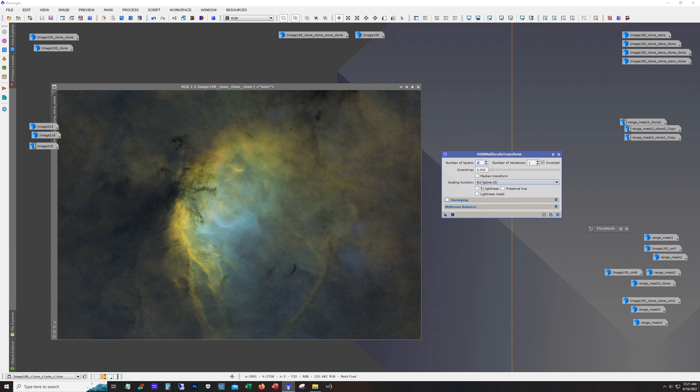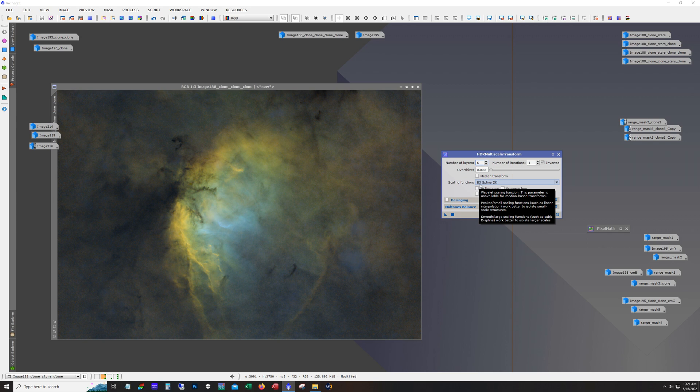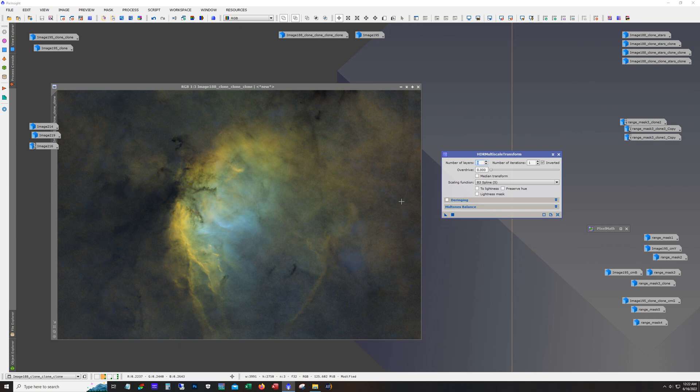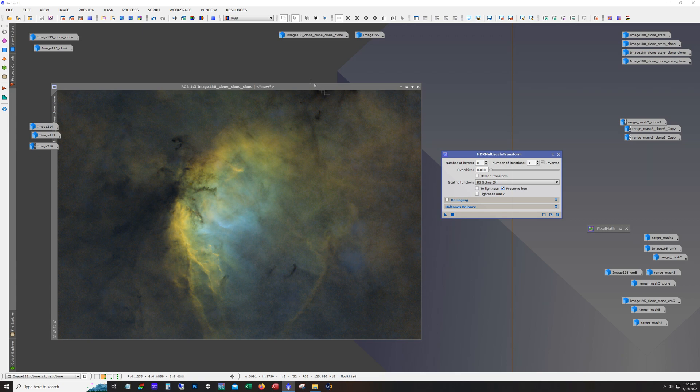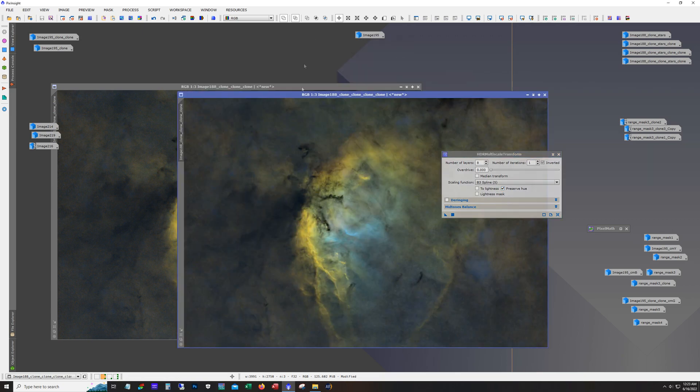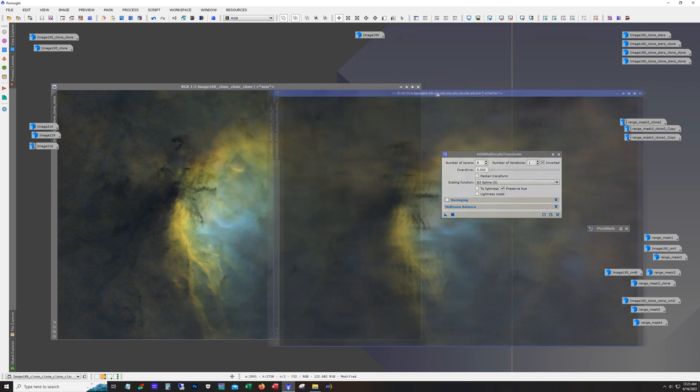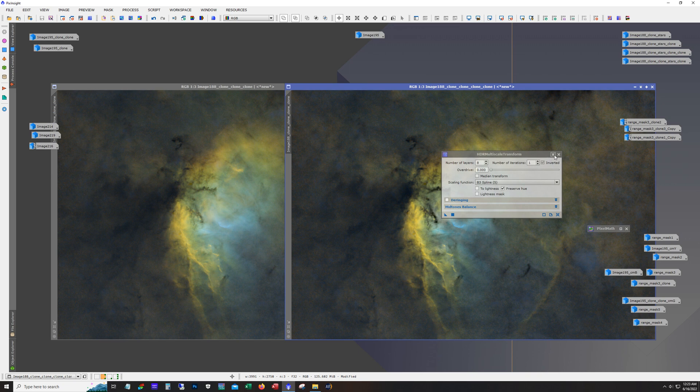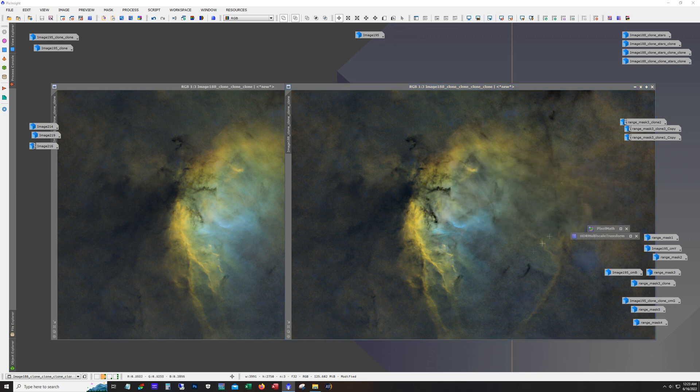So what I typically do is I'll run it a bunch of times to do a comparison. This over here, this number of layers is the main variable you're going to tweak. And the bigger this number is, the more gentle the application is. And you do want to click this preserve hue. That way it doesn't mess with the colors in there. So I created another copy and applied it to this.